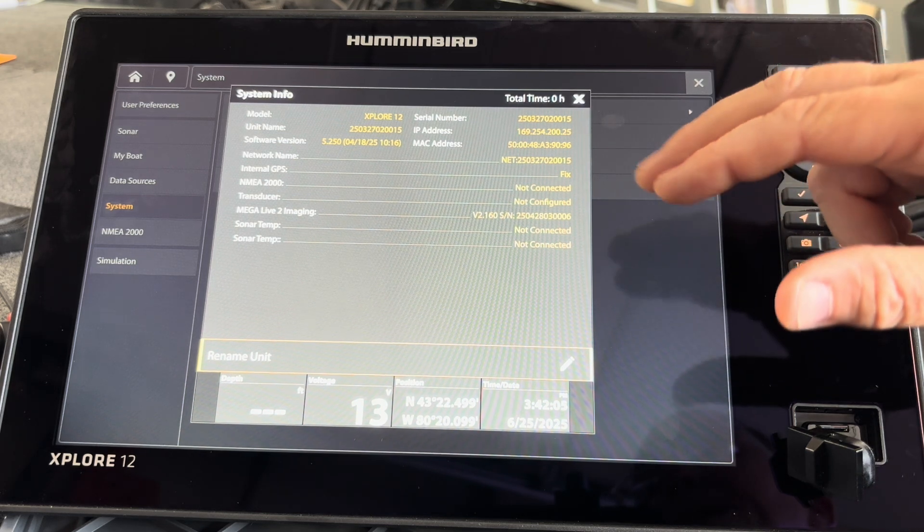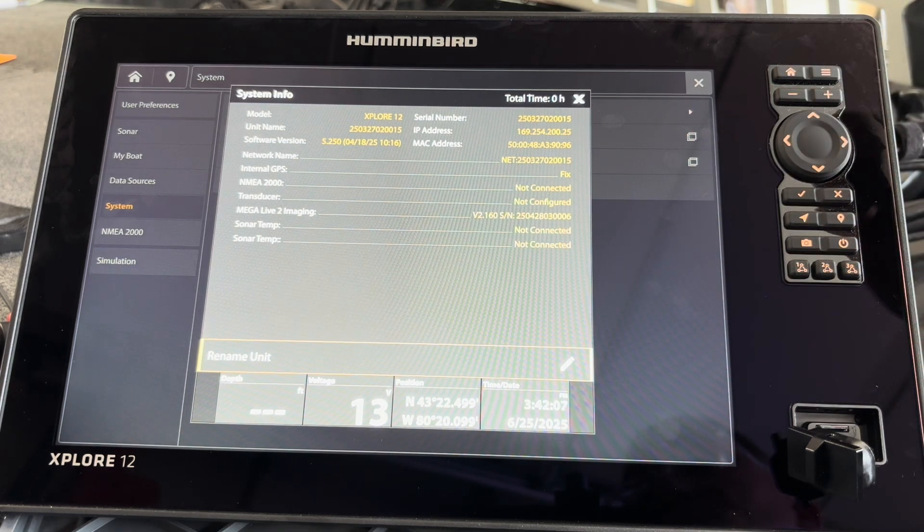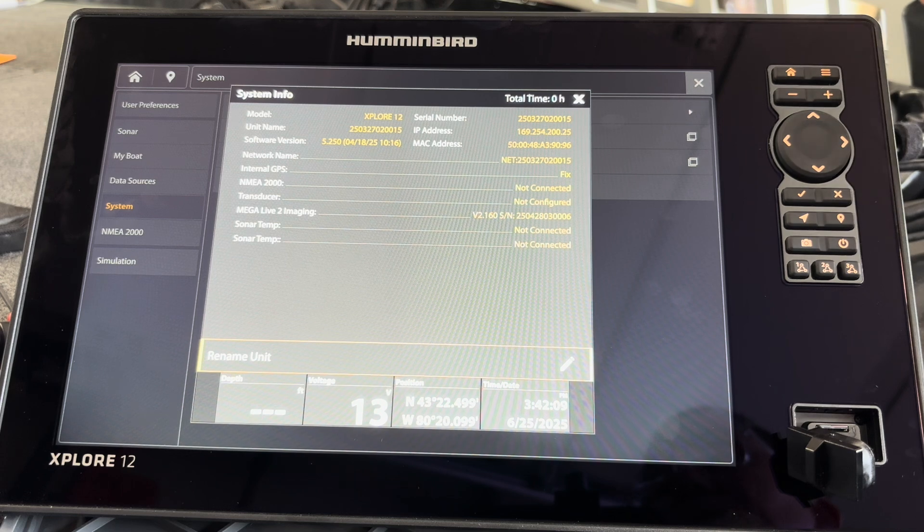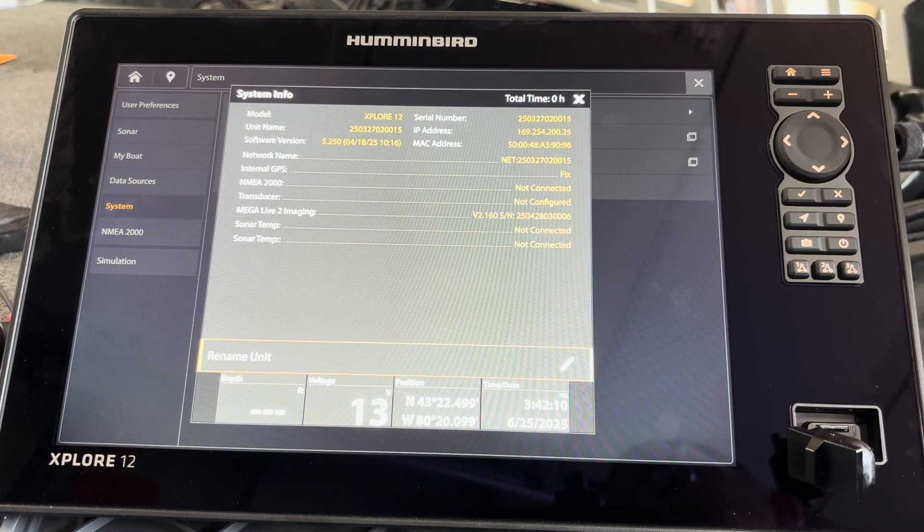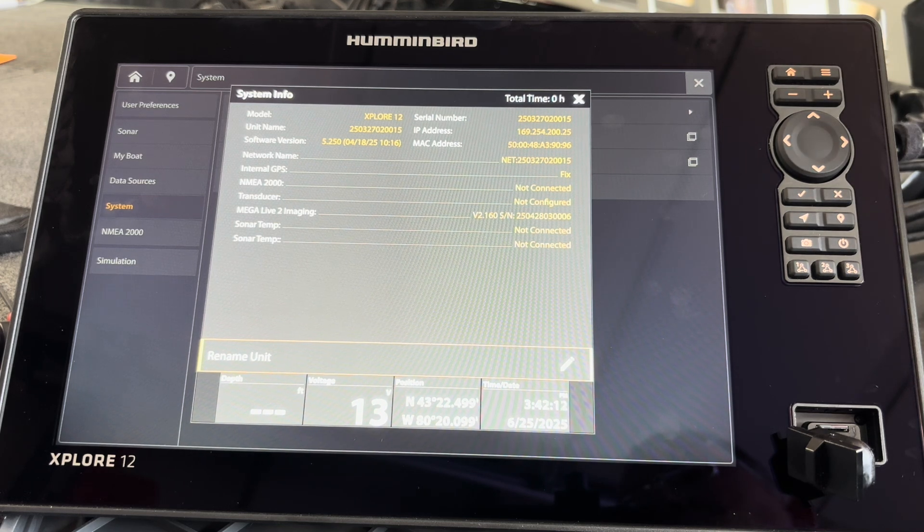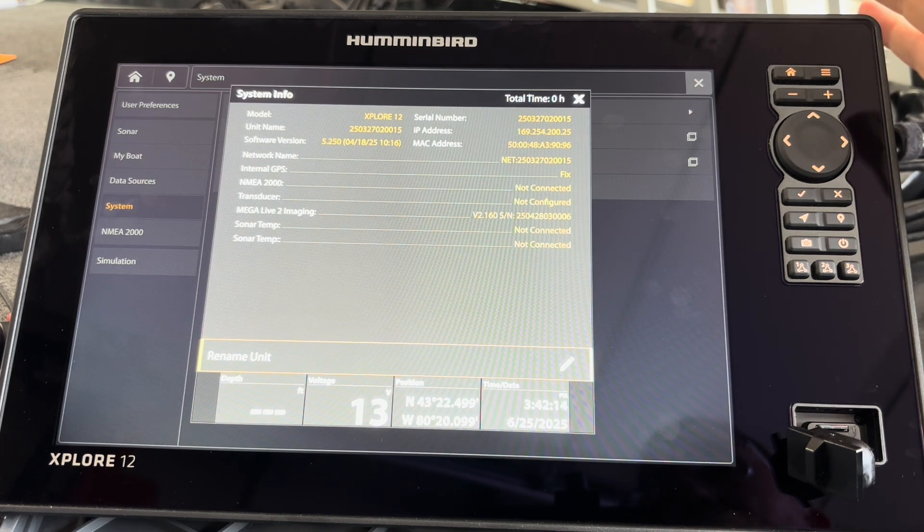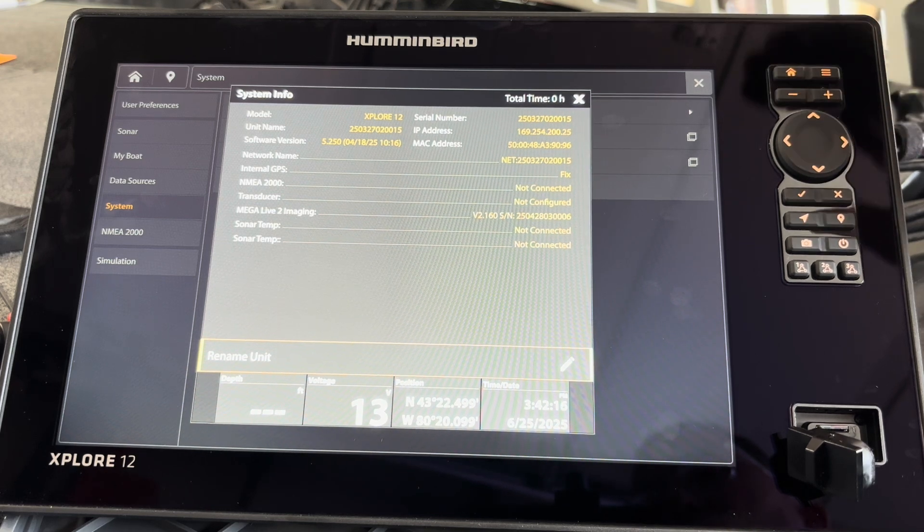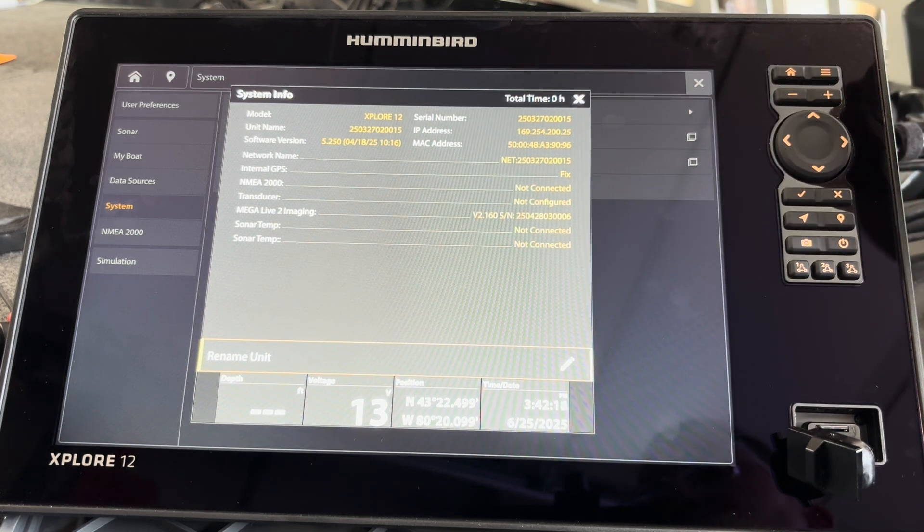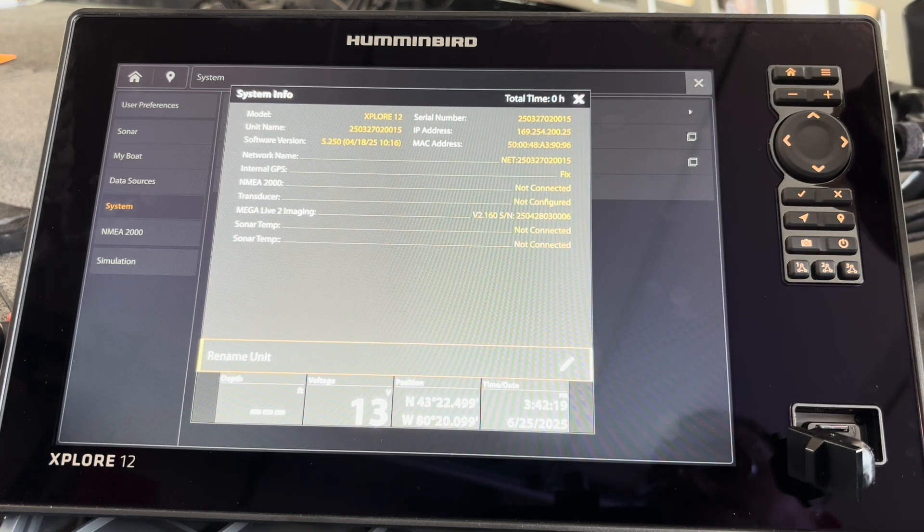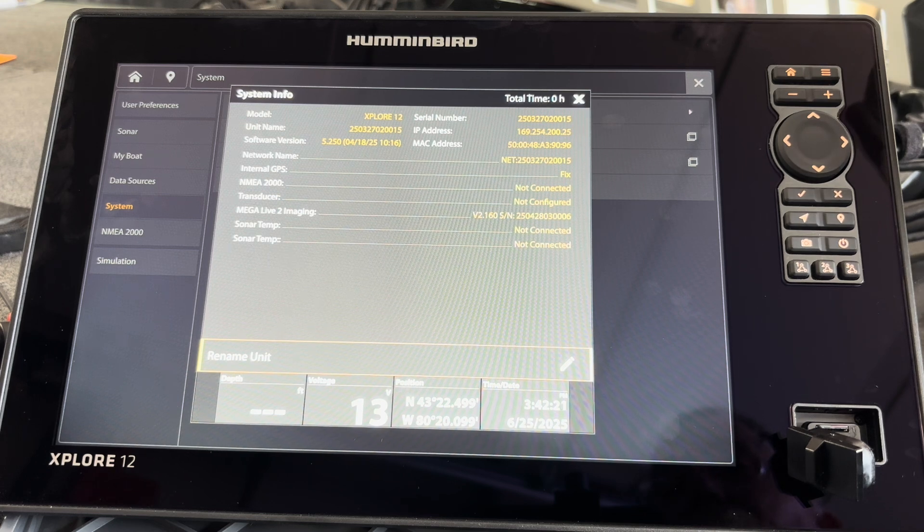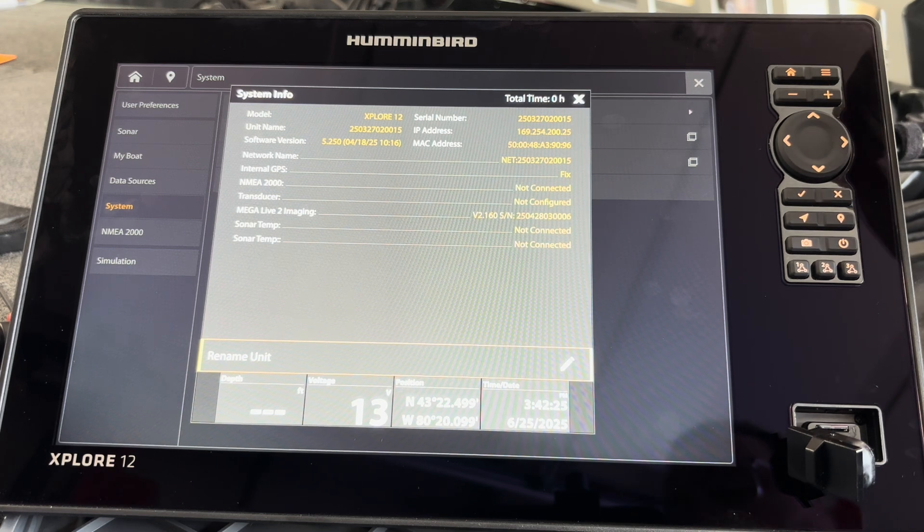The Megalive 2 is at version 2.160, which is also the latest update, so I do not have to update the Megalive 2. They do recommend updating the head units before doing the accessory, so I am all set and ready to use the Explore and the Megalive 2, which is awesome. I'm certainly looking forward to it.